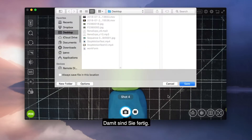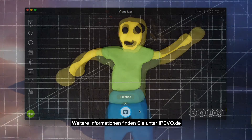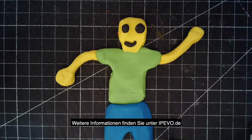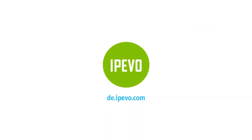With that, you're done. For more information, contact us at iPevo.com.